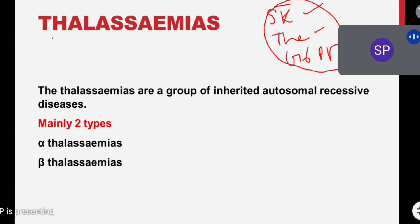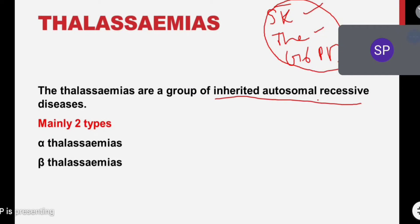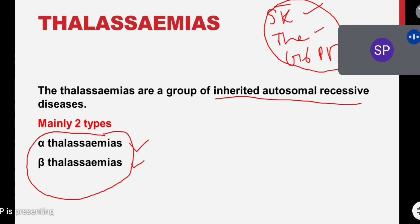Thalassemia is a genetic disorder inherited as an autosomal recessive disorder, same as sickle cell disease. This disease is inherited from parents — if any parent has thalassemia or mutations in their chromosomes, those dysfunctional chromosomes will be transmitted to their offspring. In thalassemia we have two main types: alpha thalassemia and beta thalassemia.